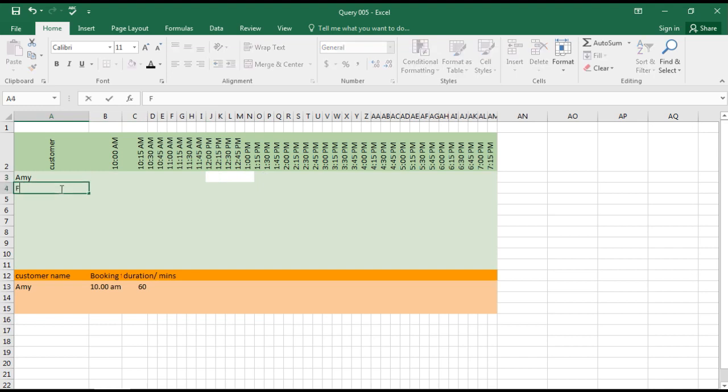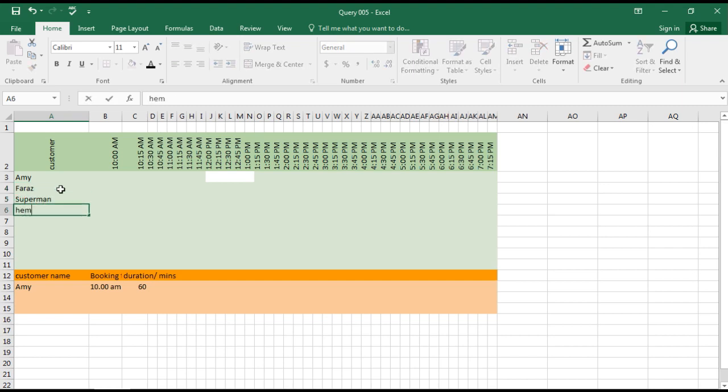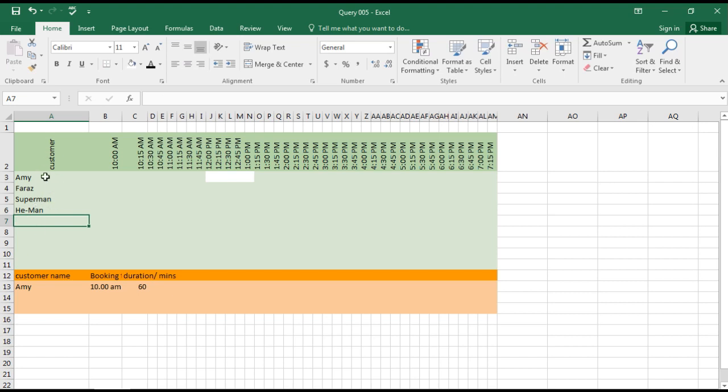Once I have a customer name, for example Superman or He-Man, once I have the names over here, then only it should change the color.